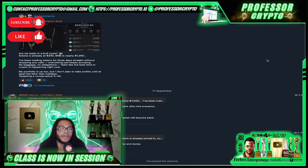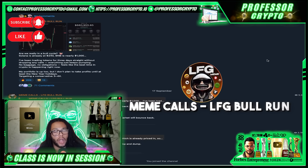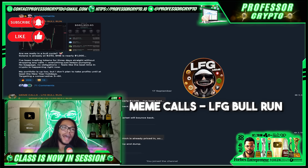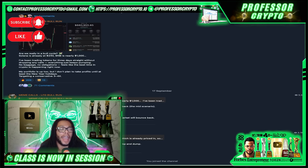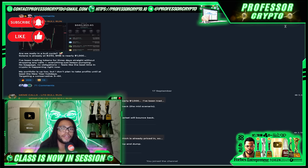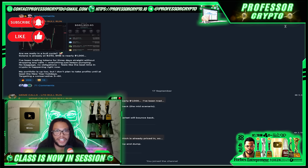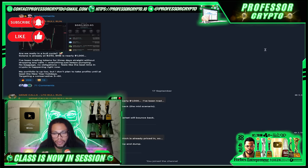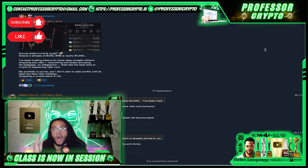Before continuing, I want to show you a Telegram group I found called Meme Calls LFG Bull Run. This group has over 67,000 members and they're doing daily cryptocurrency calls with minimum 200% returns. All information is open access, giving everyone an opportunity to get in on gems at early stages. The channel provides free earning opportunities and finds early runners daily — highly recommend checking it out. Always do your own research, crypto is very volatile.